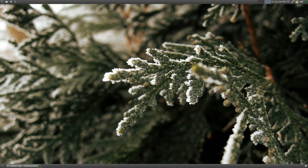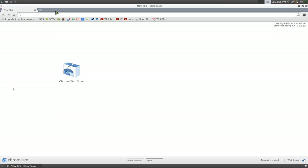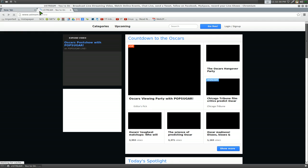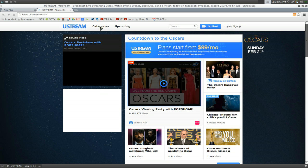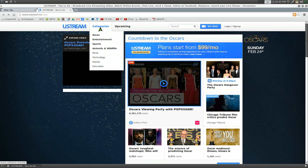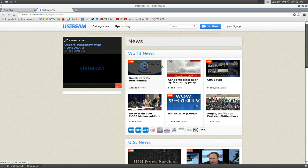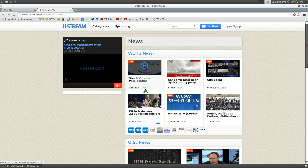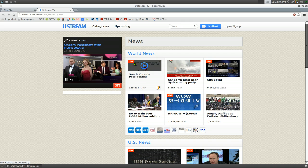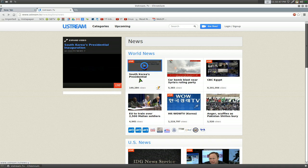Basically, if you go to one of those sites that they support, we'll use Ustream here, TV. And we'll go to, I guess we'll go to the news or something. And we'll play this Korean one here. That's live.